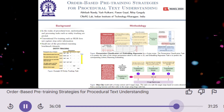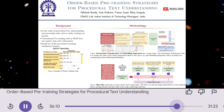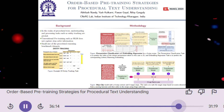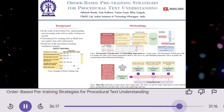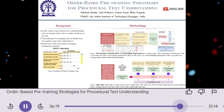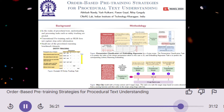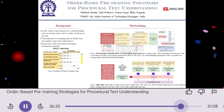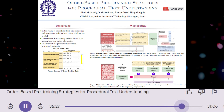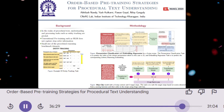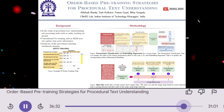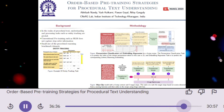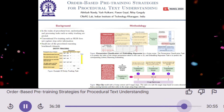What are the key takeaways from this research? This research demonstrates the importance of considering the sequential nature of procedural text when developing NLP models. The proposed pre-training methods, particularly permutation classification and embedding regression, show promise for improving the understanding of procedural text, especially in open-domain settings. However, further research is needed to explore the generalizability of these methods and to investigate the potential benefits of combining different pre-training strategies.